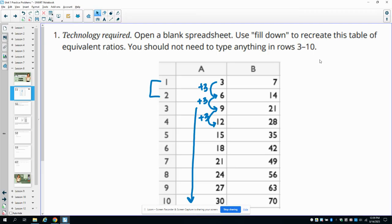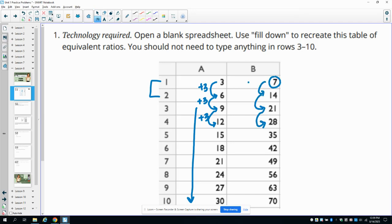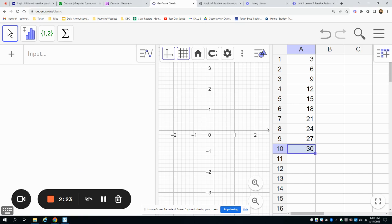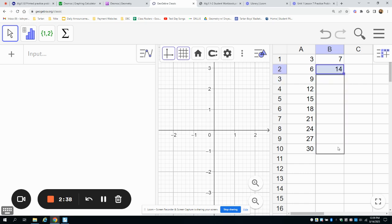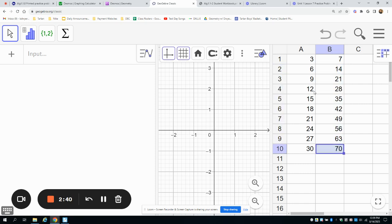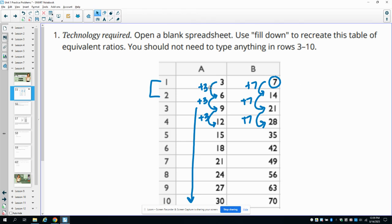If I look at this next column B, we see that we start with seven, and then we are adding seven each time to get to the next box. So we can go ahead and write that formula into our spreadsheet. Start with seven, we'll hit equals again, click on B1, and then put plus seven. Then we'll click on that B2 box, grab the square in the corner and pull down, and it's recreated our entire spreadsheet with only having to type into those first two rows.